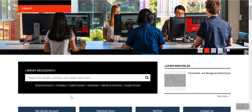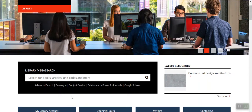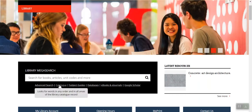The library homepage is a great starting place. Here you can find quick and easy access to the catalogue for finding books, journals and theses held by the UTAS Library.